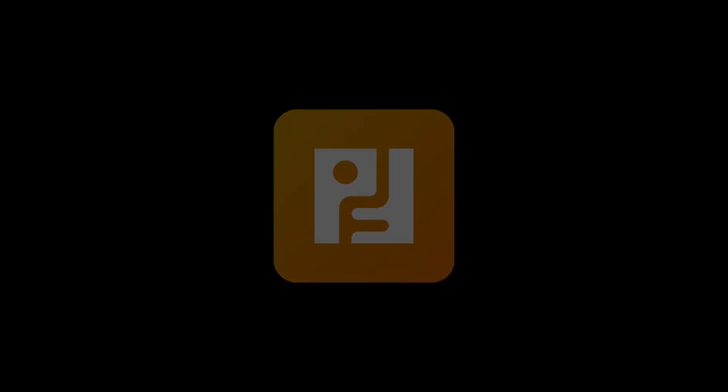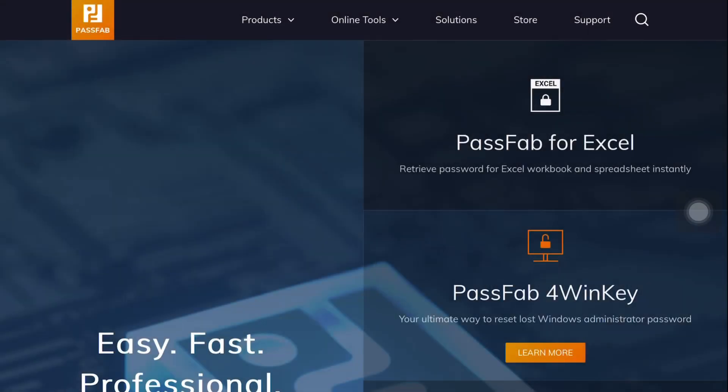The name of the software is PassFab. For those who don't know what PassFab is all about, I'd like to tell you that PassFab is one of the leading companies when it comes to making password recovery tools.